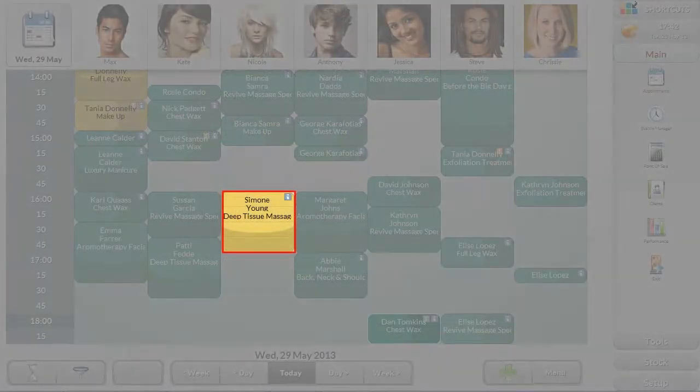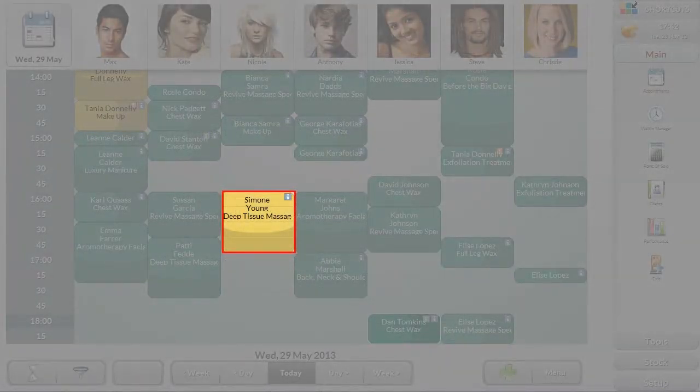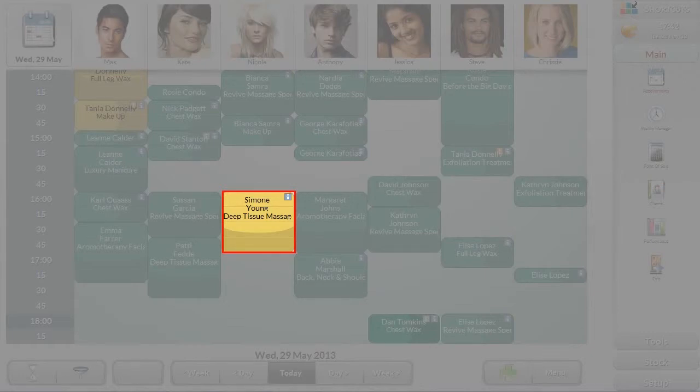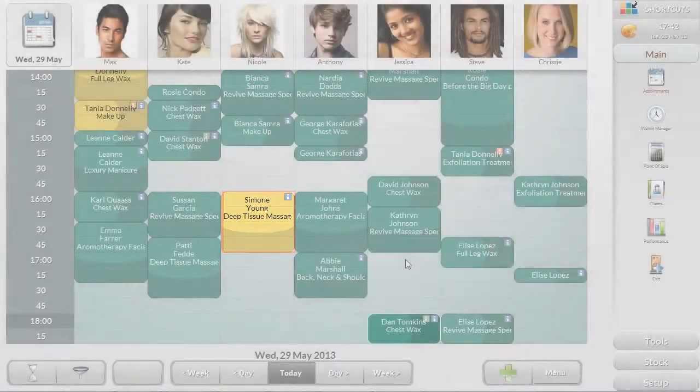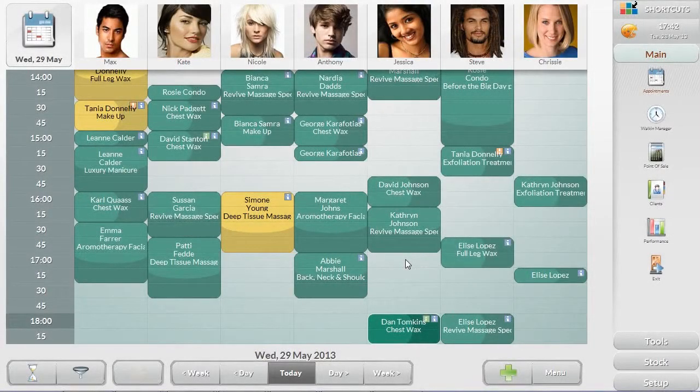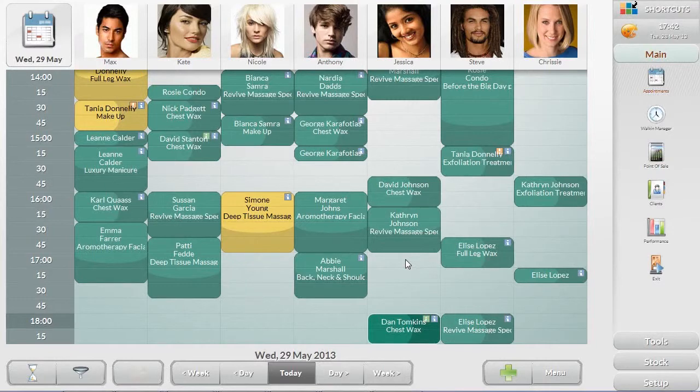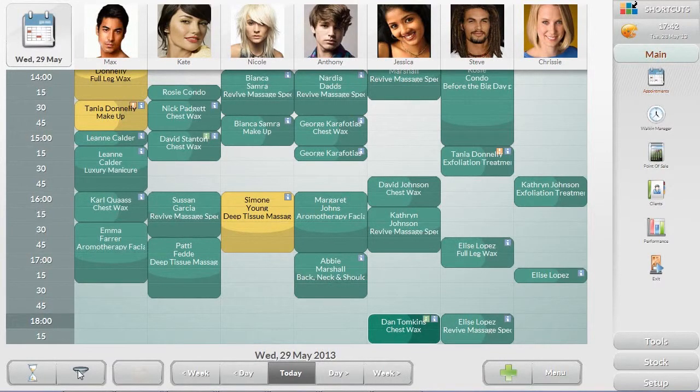The appointments will automatically appear on the appointment book at the front desk, showing as a bright yellow to flag for review. Every morning, the front desk can review all online appointments made overnight and approve them for accuracy.